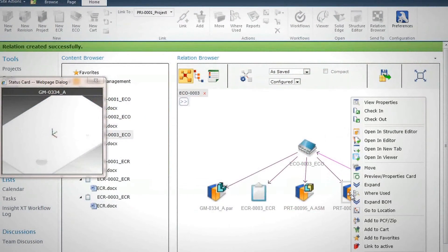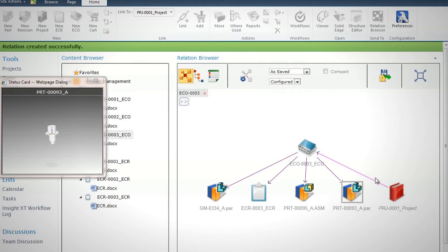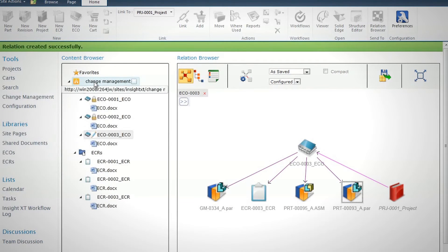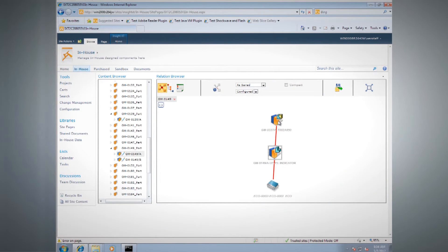In addition to simplifying access to complex data, Insight XT helps improve the efficiency of everyday engineering tasks, such as release to manufacturing or completing an engineering change order.